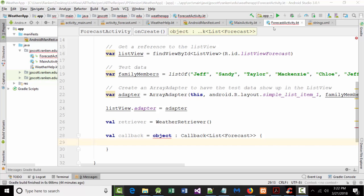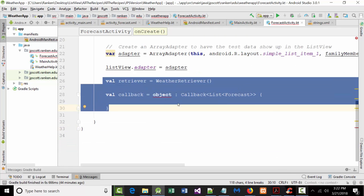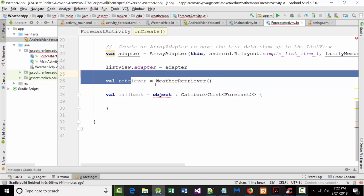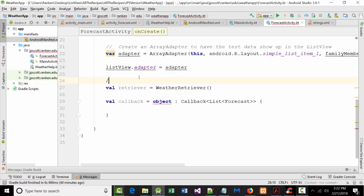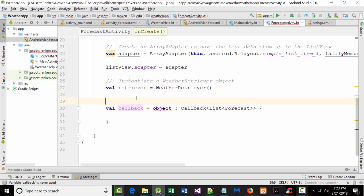So we went over to our forecastactivity.kt file. So far we've added this. We instantiated a new weather retriever object that we're calling retriever. Again, if that helps you, put that in there. Instantiate a weather retriever object. That's what that is. Set up a callback. And we'll talk about that in just a second.